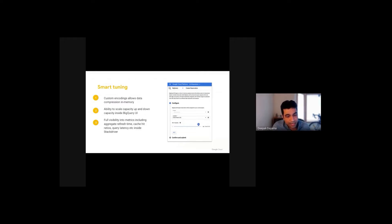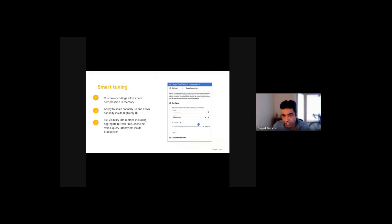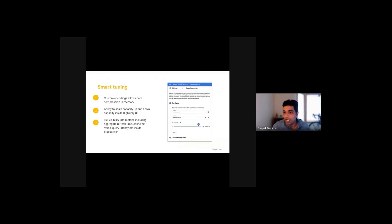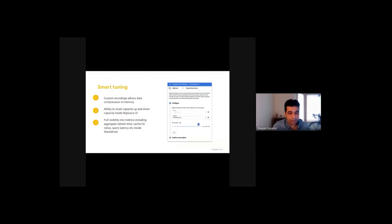BI Engine provides full visibility into the metrics including refresh time, cache hit ratios, query latency. You can also look up the reserved and used bytes in Stackdriver monitoring for your project to monitor the usage of BI Engine.